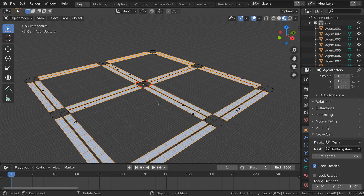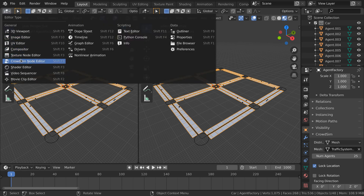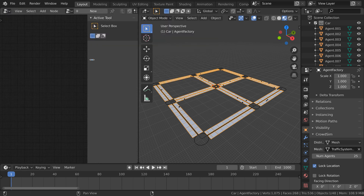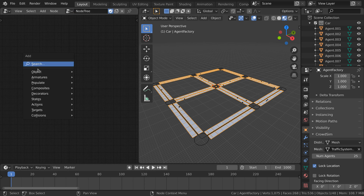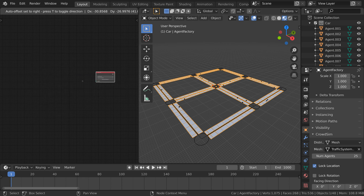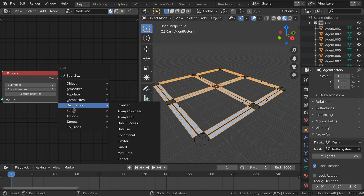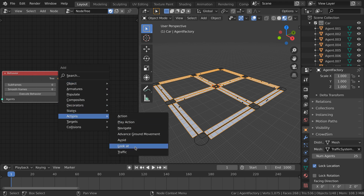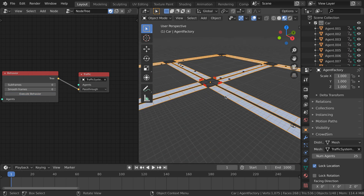It is time to test what we have so far. In order to do that, we need to add some behavior to the agents. We open the CrowdSim node editor and add a Behavior node, then add a Traffic node. We connect them together and select the traffic system. By pressing "Execute Behavior" in the Behavior node, the traffic simulation is baked so we can play back the results.